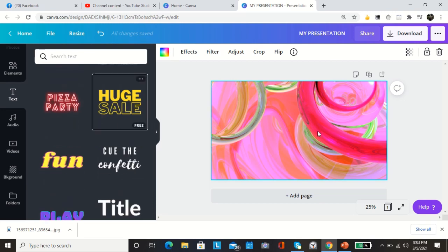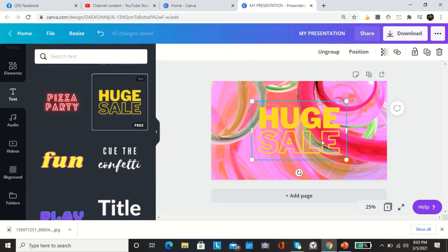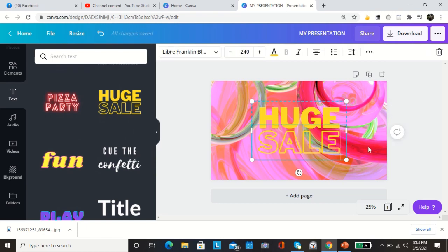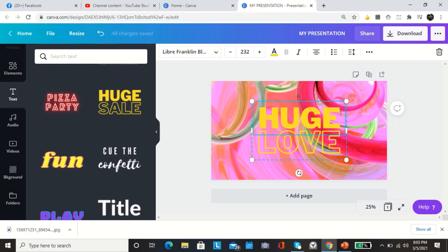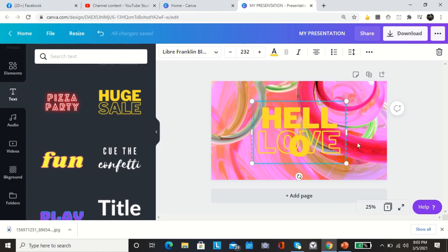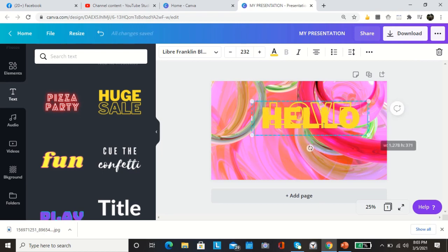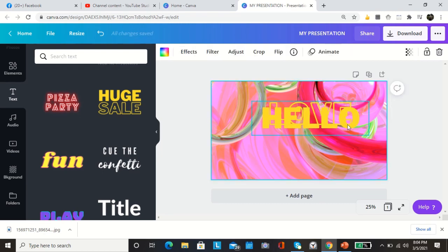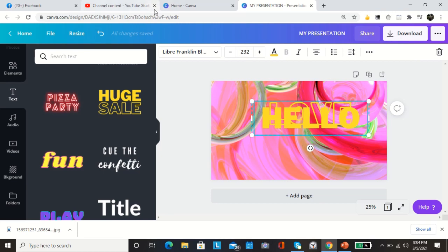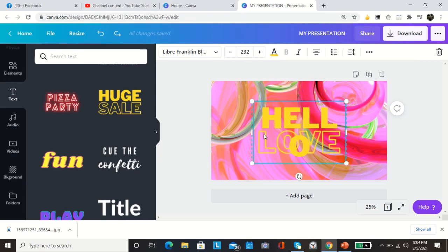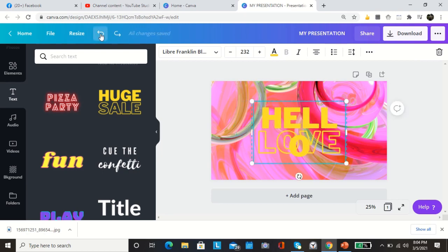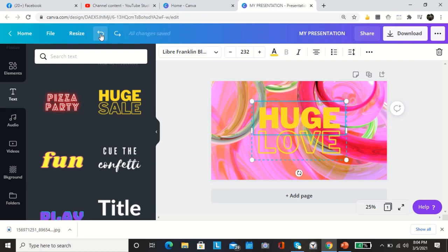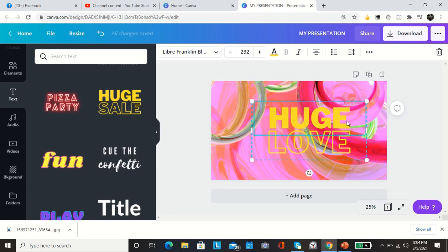We're going to choose abstract, and then if you want to add text then you can choose here. They have glow, spark, watercolor, workout. You can play with this here and then you can make some edits. Double click and then you can adjust. Let's make it bigger.